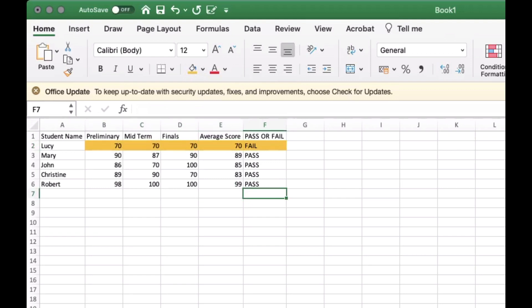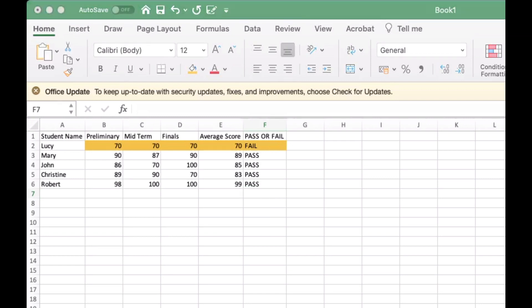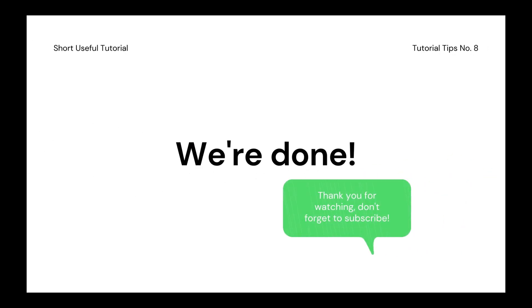This is the end of this video. I hope you like it — please like and share this link, and don't forget to subscribe.